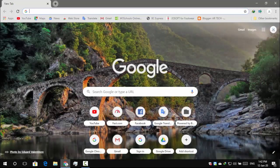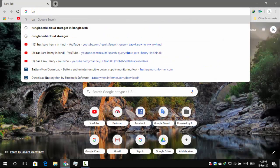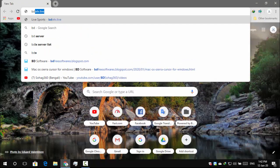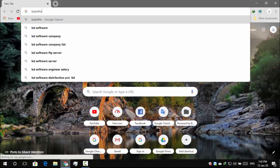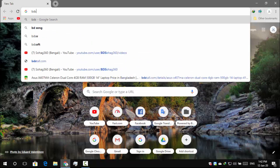Now open your browser. Type www.bedfreesoftwares.blogspot.com